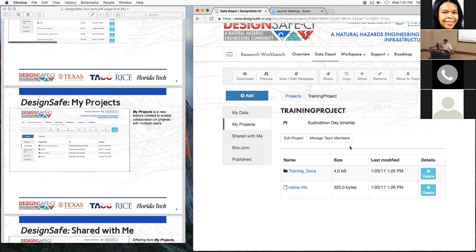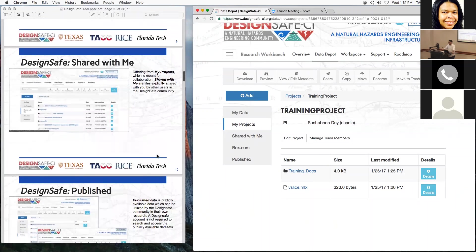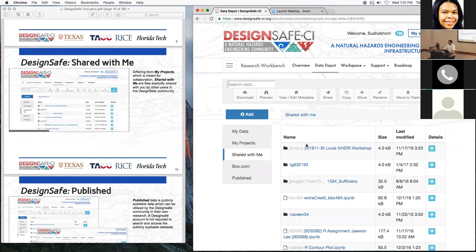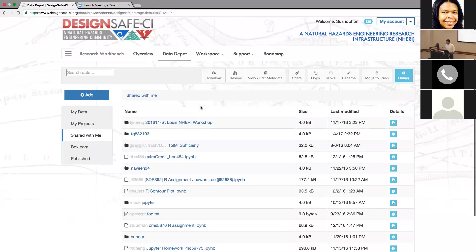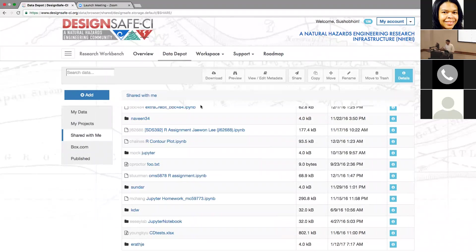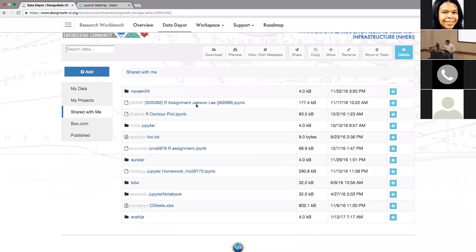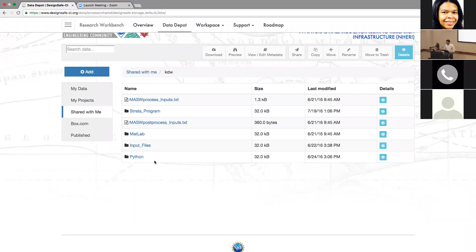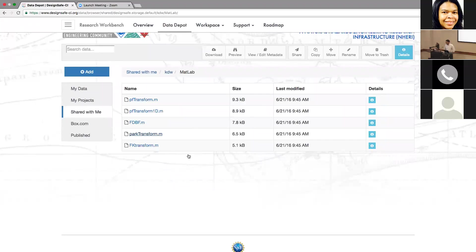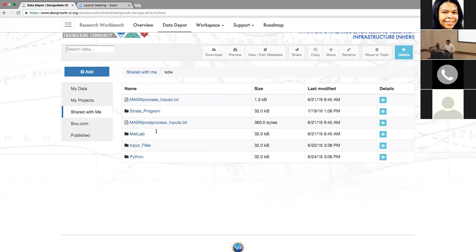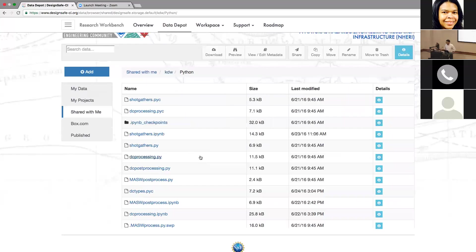The next thing is Shared With Me. This is different from MyProjects — MyProjects is for collaboration, while Shared With Me is a list of files that have been explicitly shared with me personally from other users. I can click and open folders — these are files inside a folder that's been shared with me, including MATLAB files, input files, and some Python code.